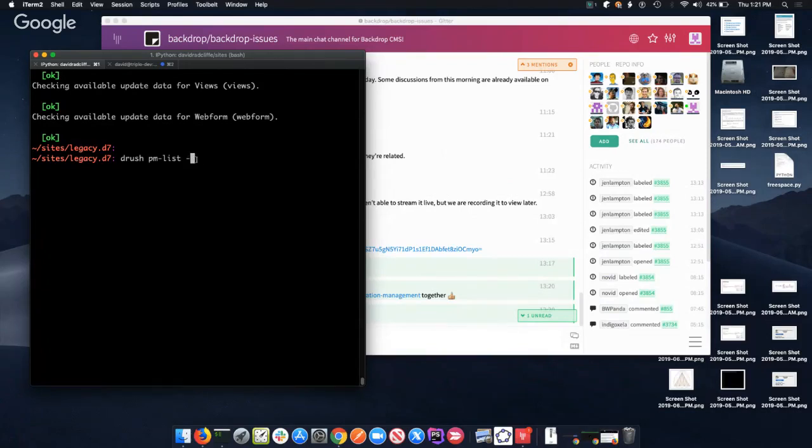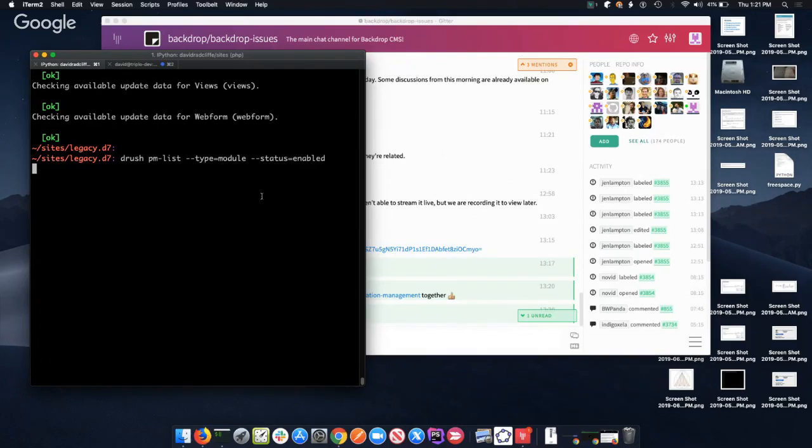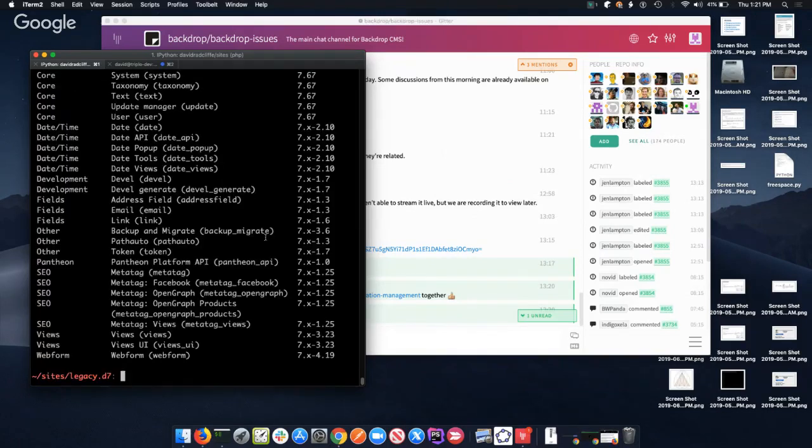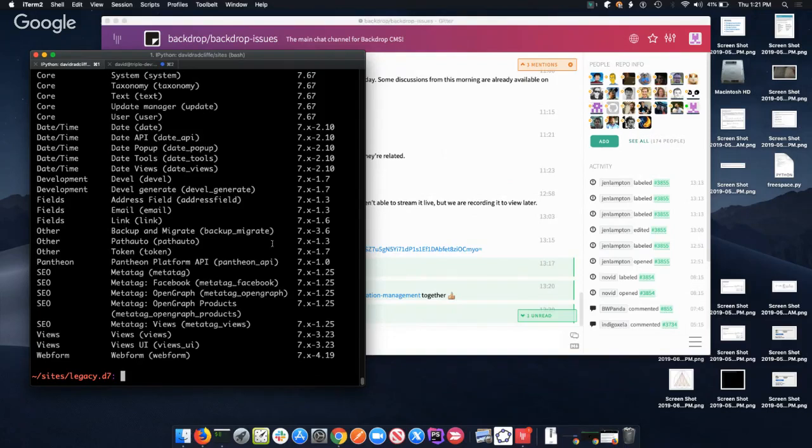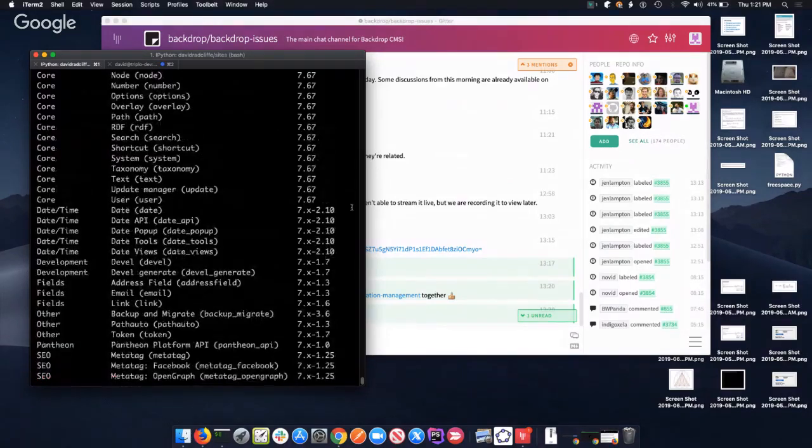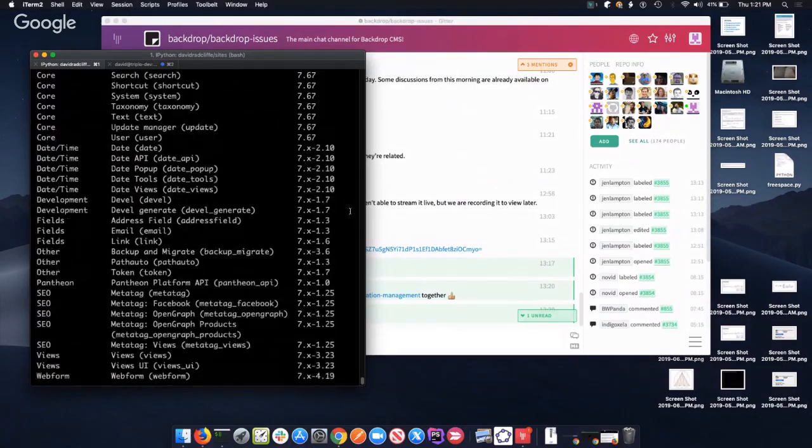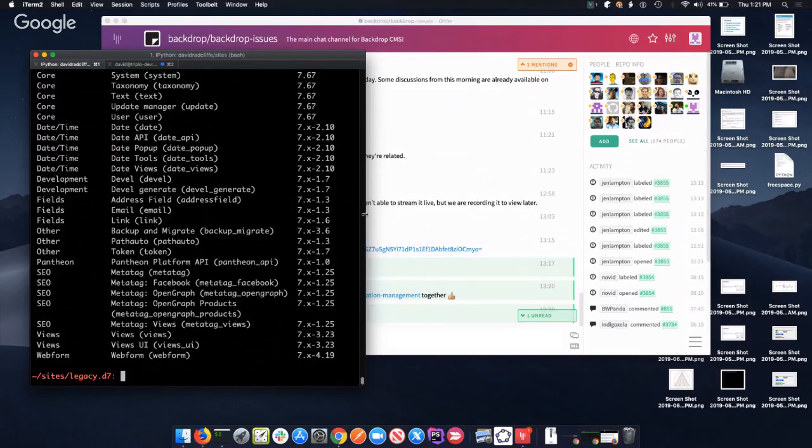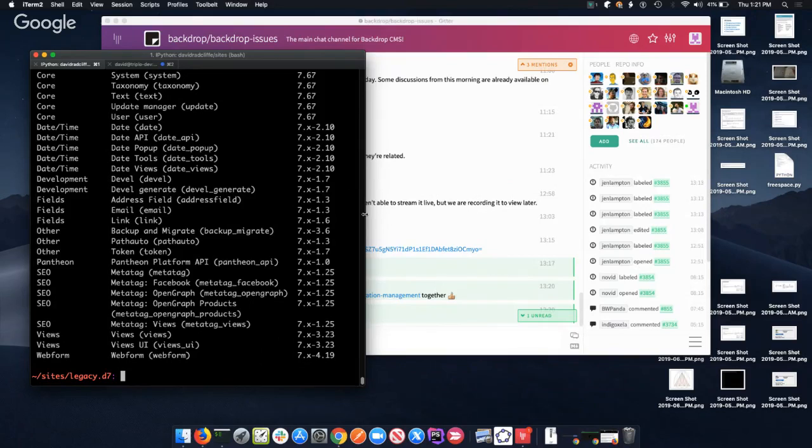And two dashes type equals module, status equals enabled. And I like doing this because now I can just copy and paste this into a spreadsheet and use it to check off how the upgrade's going. All right, so first step after we've reviewed what themes we're using, what contributed modules, what core modules we're using, is make sure we're updated to the latest version of Drupal 7.